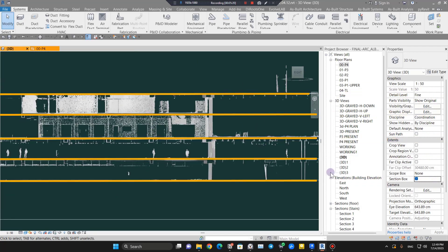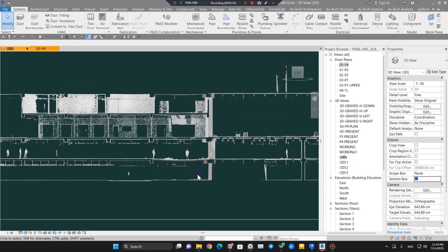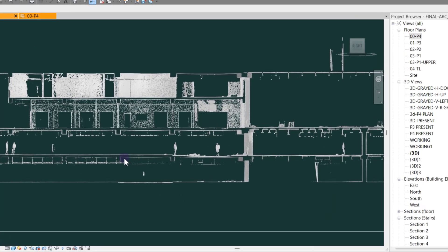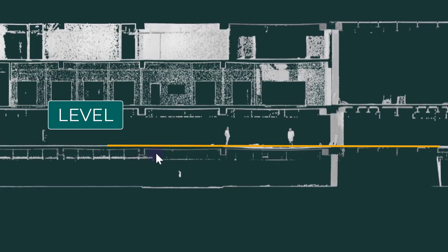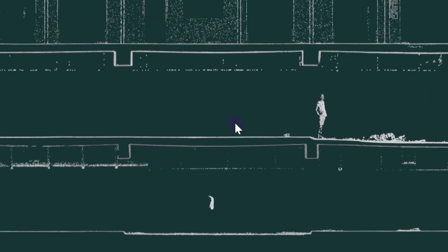You can easily create your levels. For example, you need one, two, three, four, or five levels. You can go to one of the elevations, create your levels, and then move them to the right place in 3D.